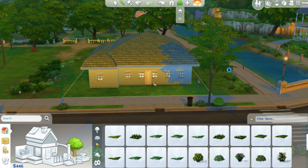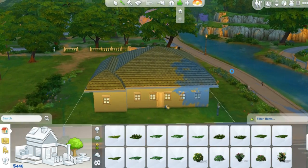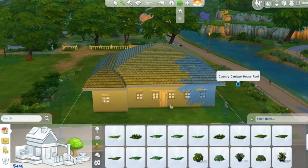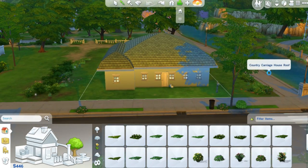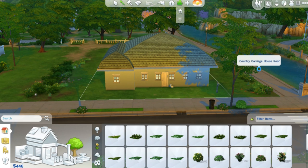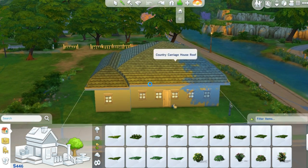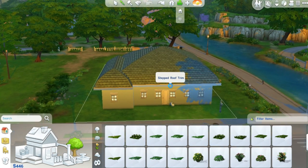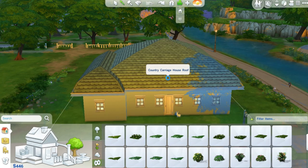Hi everyone, it's Sims Witches here and I've got a very quick tutorial to share with you today from a query I received on another tutorial video that I had made. This is to show you how to upload a house that you build to the gallery. It's actually really easy. So if you go into build mode, which I am in now, I'm currently in the house that I play in my Sims 4 Let's Play series.